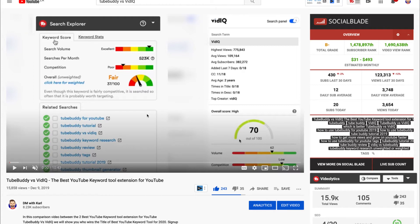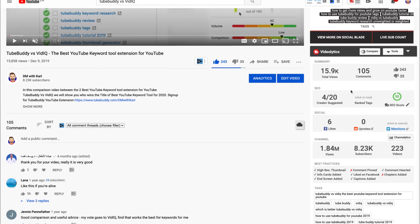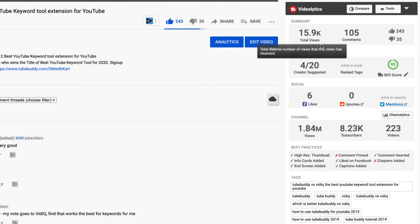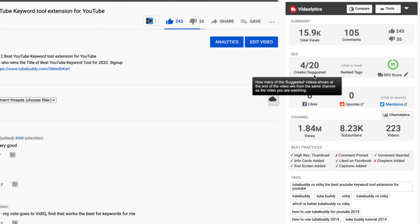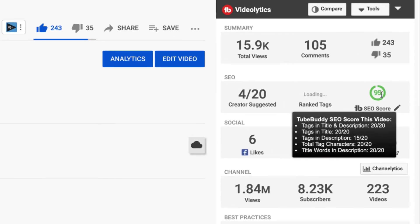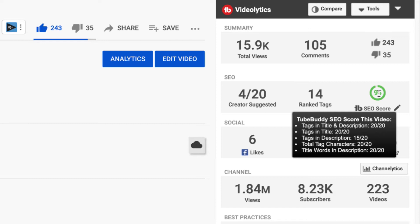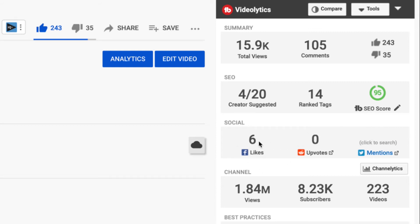Now let's go into an individual video and see what these tools do. TubeBuddy has a Videolytics tab on the right-hand side with a summary showing total views, comments, likes and dislikes. In the SEO section it shows how many of the suggested tab videos are from the creator you're watching — 4 out of 20 of our videos are suggested next to this video. You can load how many ranked tags the video has, and it gives an overall SEO score of 95 out of 100, broken down by tags in title and description, total tag characters, and title words in the description. This video has 14 ranked tags. There are also social stats showing likes, Reddit shares, upvotes, and Twitter mentions.